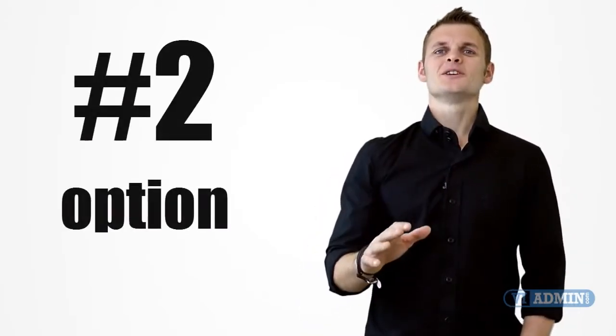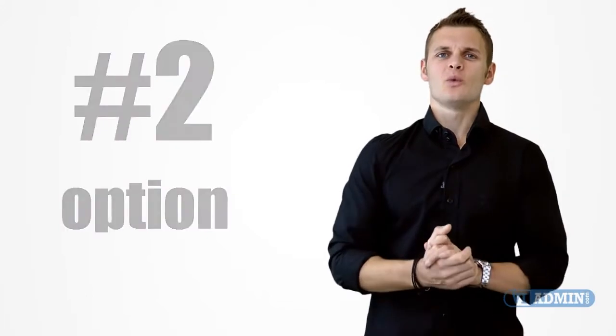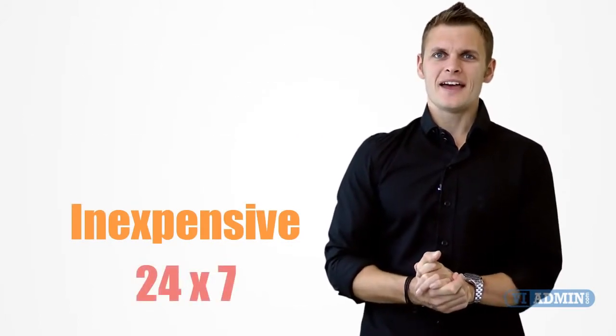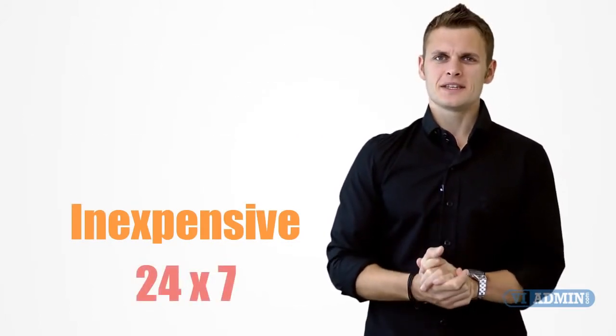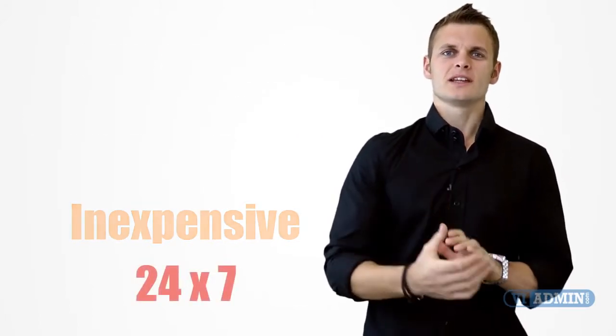Now option two you can use personal one-on-one VMware tutoring services. They are inexpensive, available 24-7 and they are great fit for busy professionals just like you.